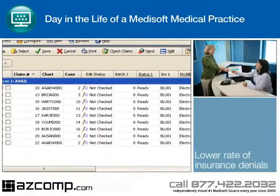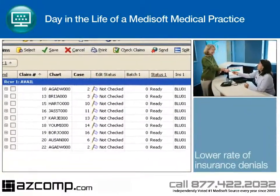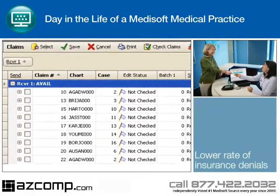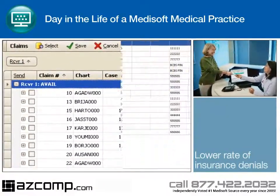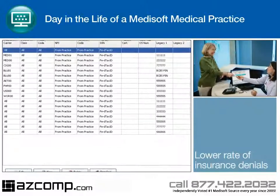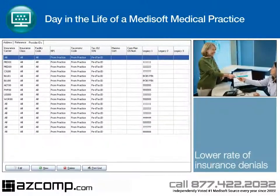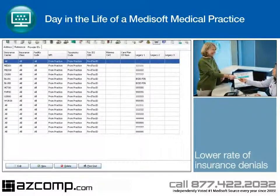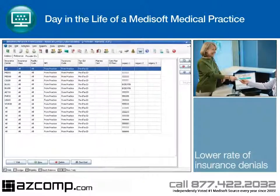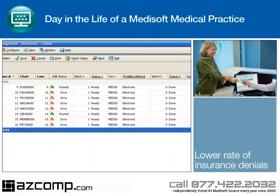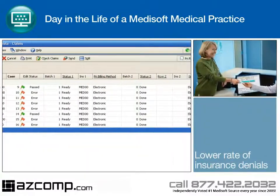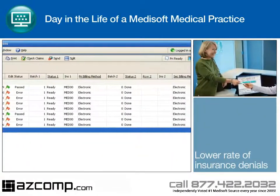With a few simple keystrokes, the billing representative creates claims and sends them to the Revenue Management screen. Medisoft's Revenue Management tool allows the practice to check for pre-existing errors with claim editing and ANSI validation. Warning flags will indicate if there are issues with the claim so that the claim can be corrected before submitting for payment.